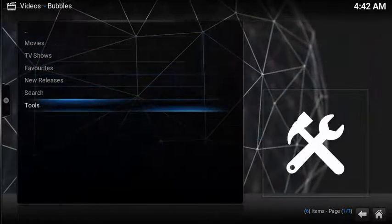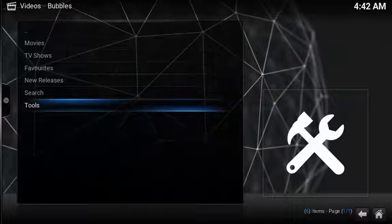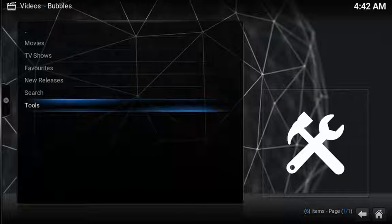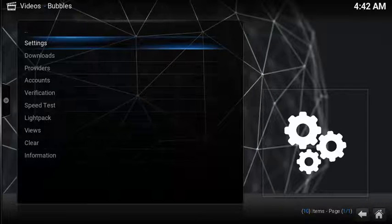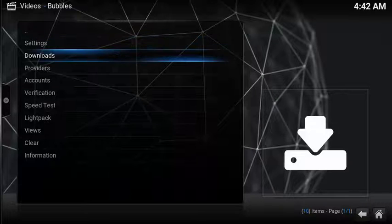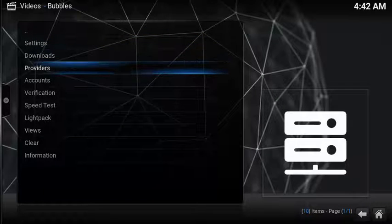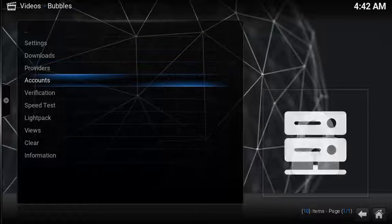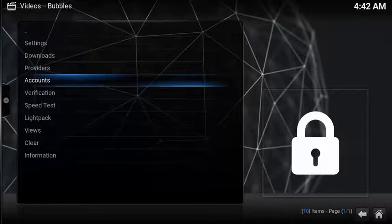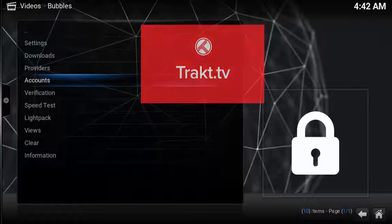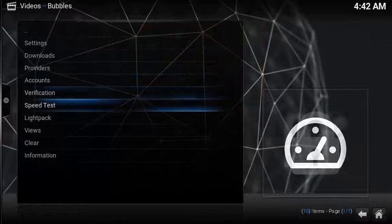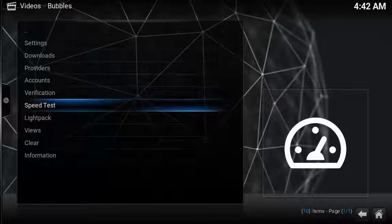The tools section of Bubbles is actually quite detailed. You have a nice selection of options to go in and configure downloads, modify your providers, add in accounts like links to track TV. You also have a built-in function to check your internet speed.